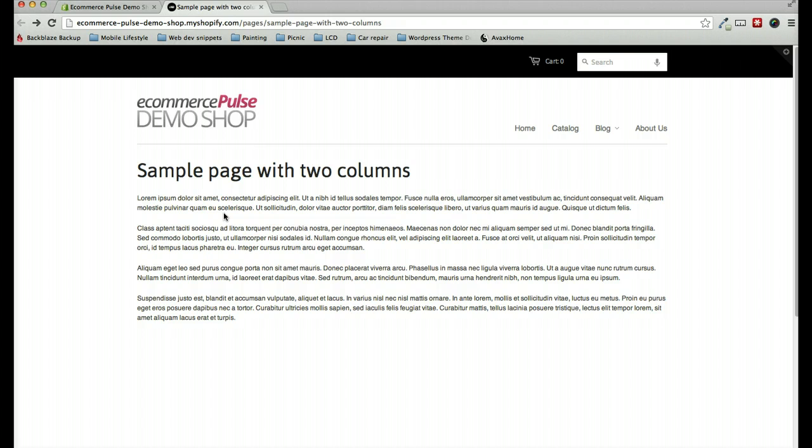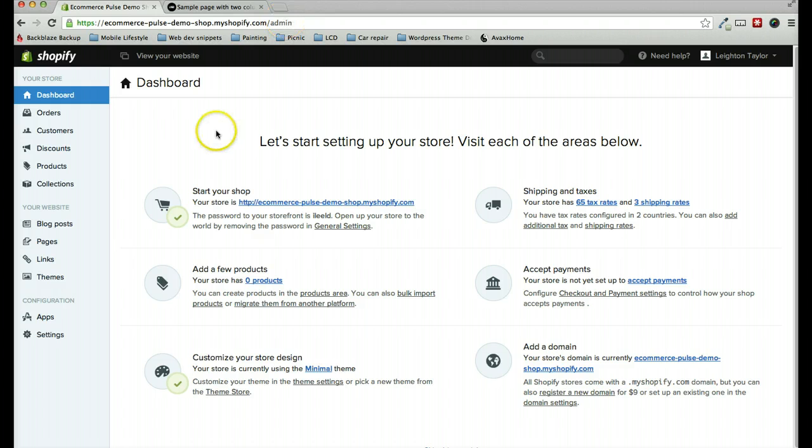In order to show two columns, first of all, we're going to do a quick edit with the CSS of your theme.